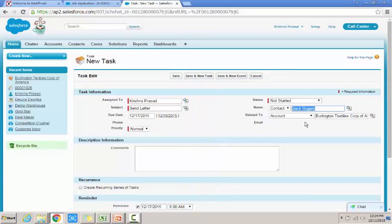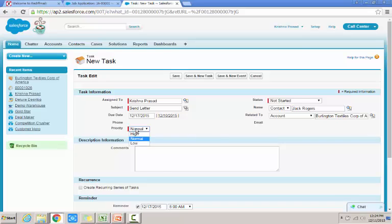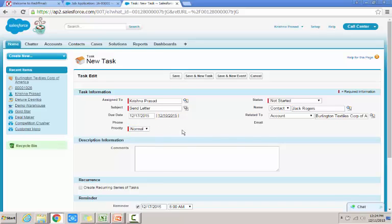And account also can be selected. So another important thing is the priority which needs to be determined whether high or low priority for this task can be set.